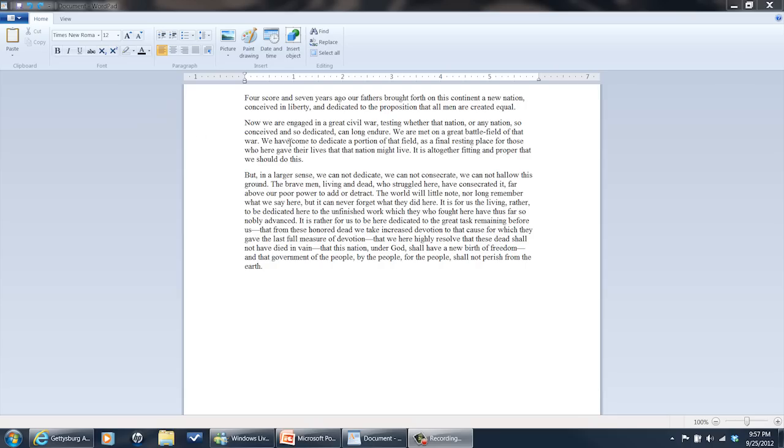As you see here, I've got Microsoft WordPad running and I've got part of the Gettysburg address in here. You can see there's three paragraphs and they're block format, no indention at all.